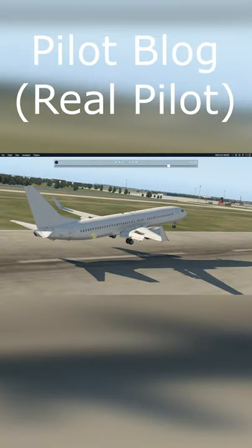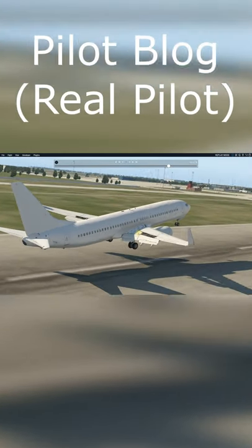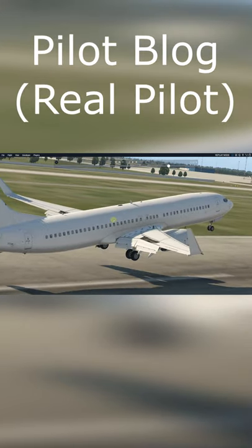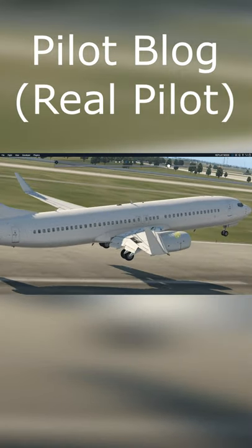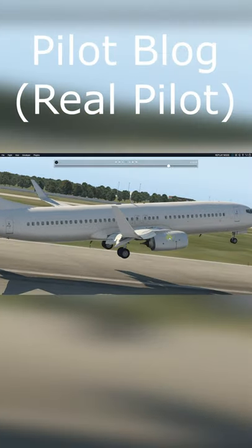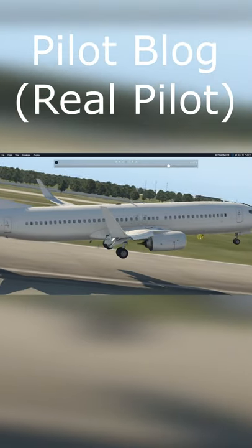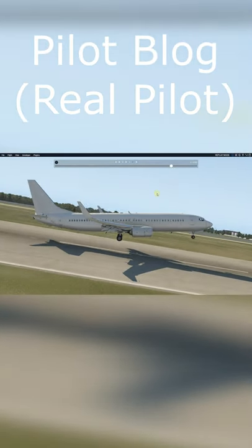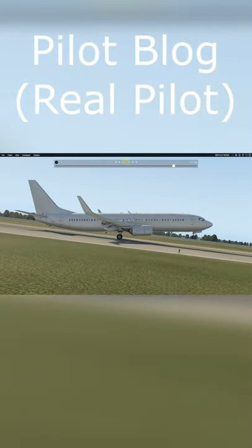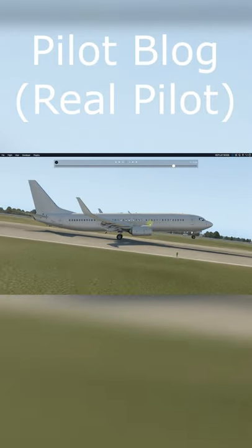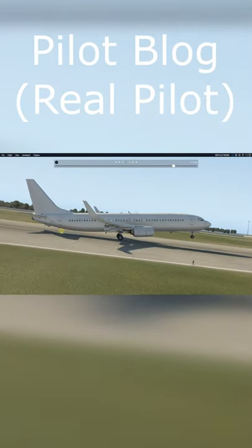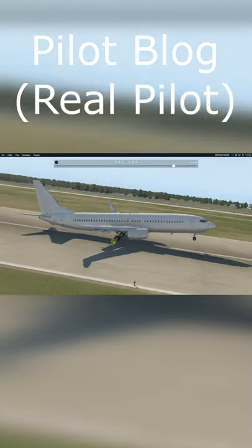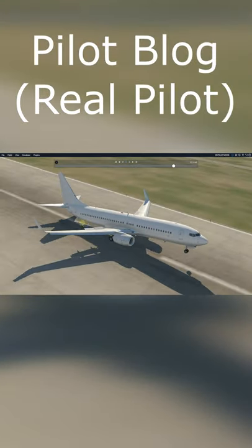Our pilot selected the idle thrust after the first touchdown. Here we have the bounce landing and also the pilot flares the airplane up. Here we're just floating and boom — the second touchdown. The tail is very low and it's very critical. So here we have the hard landing scenario.